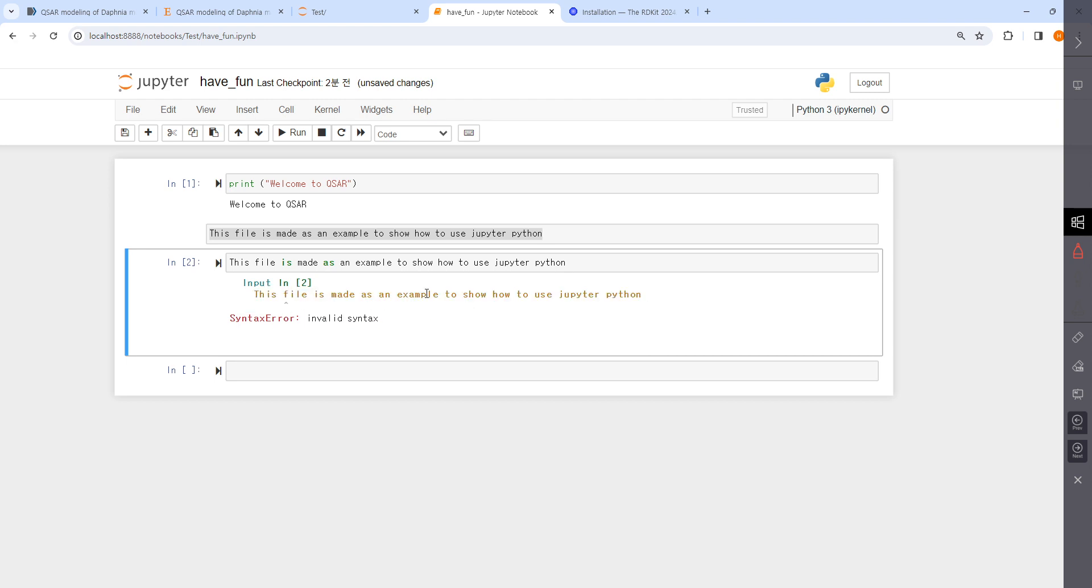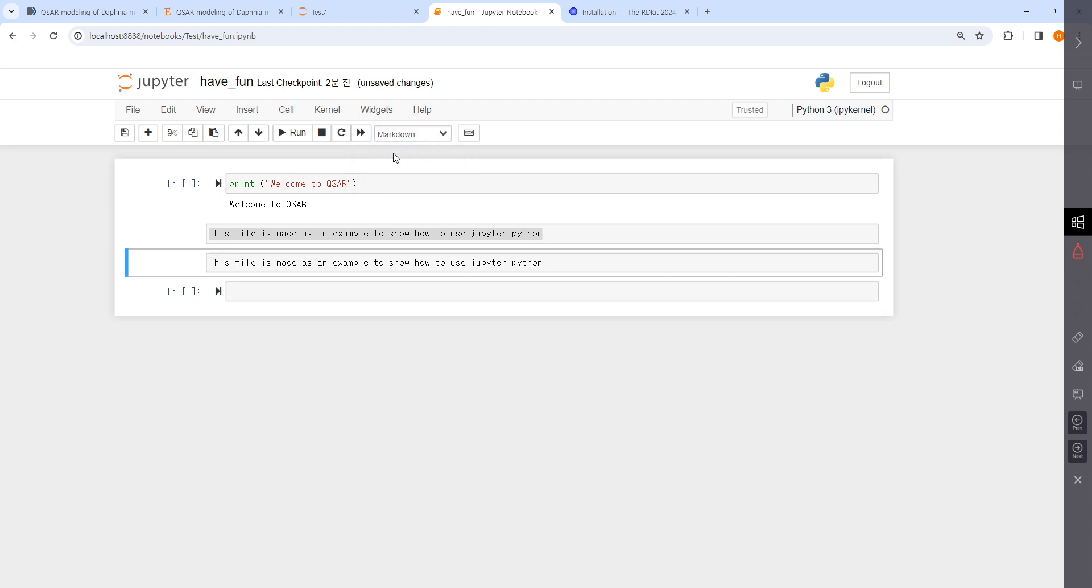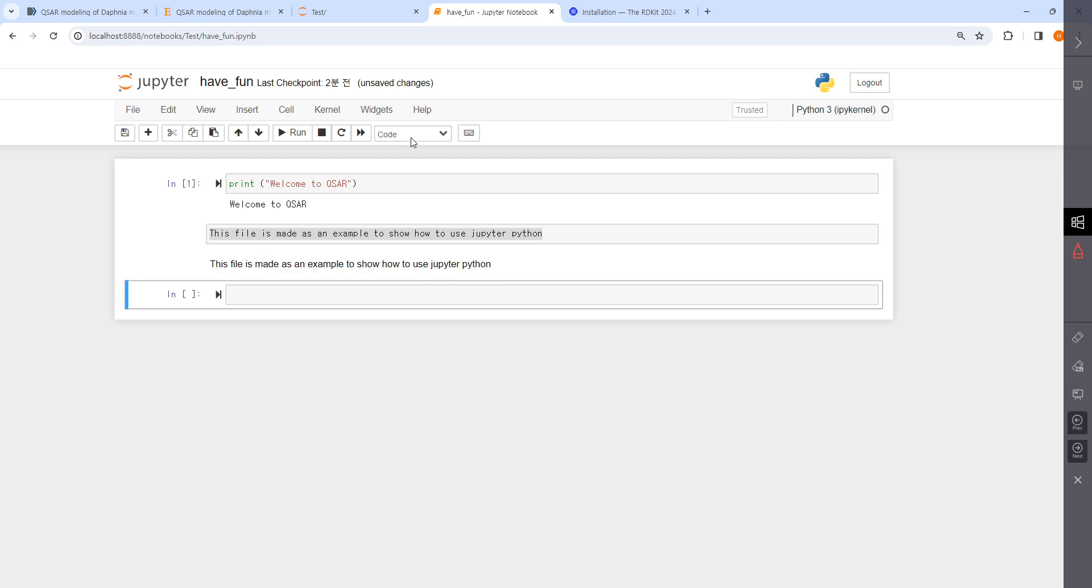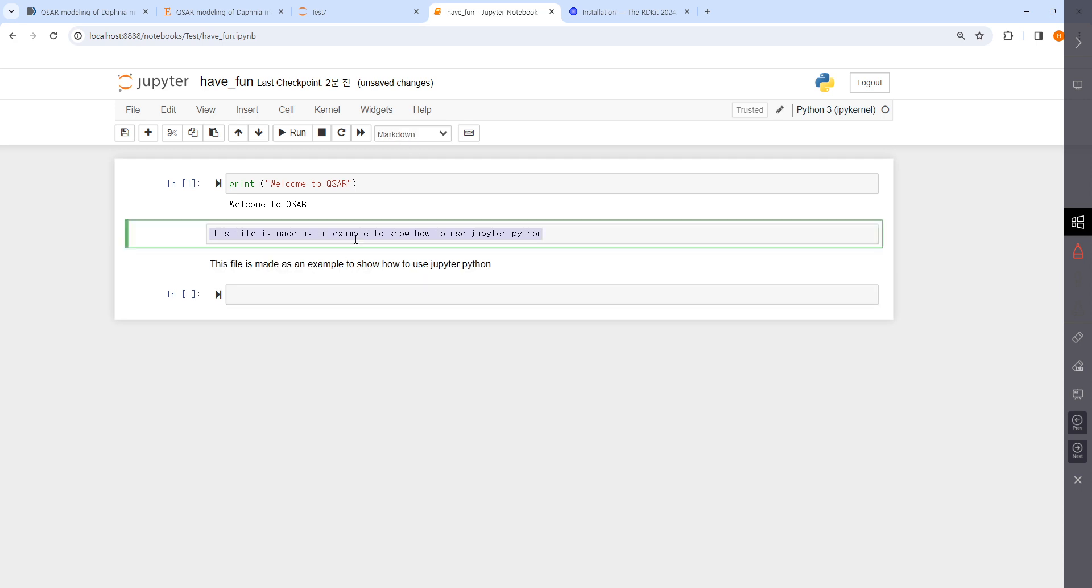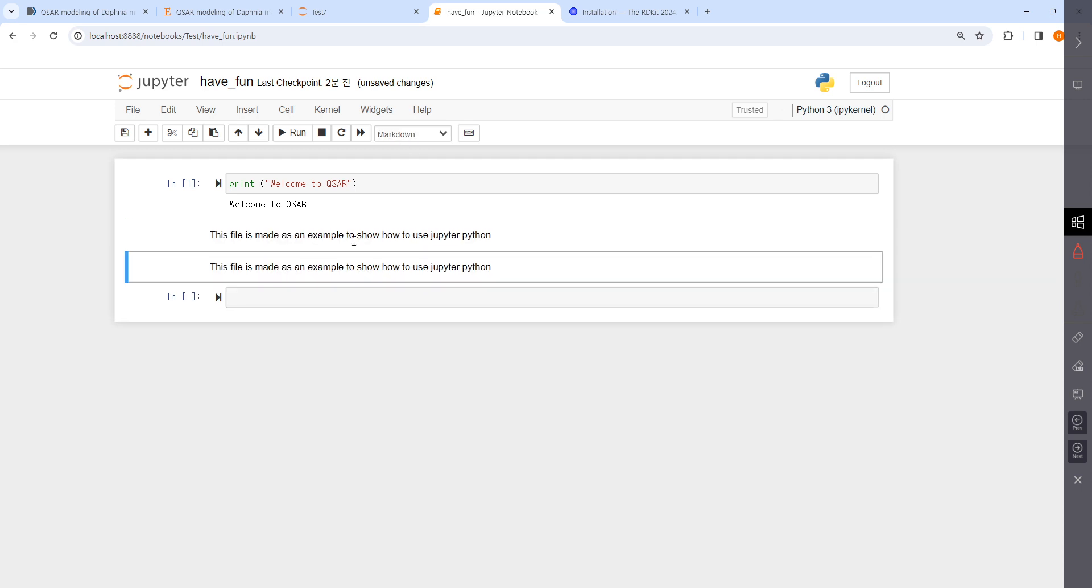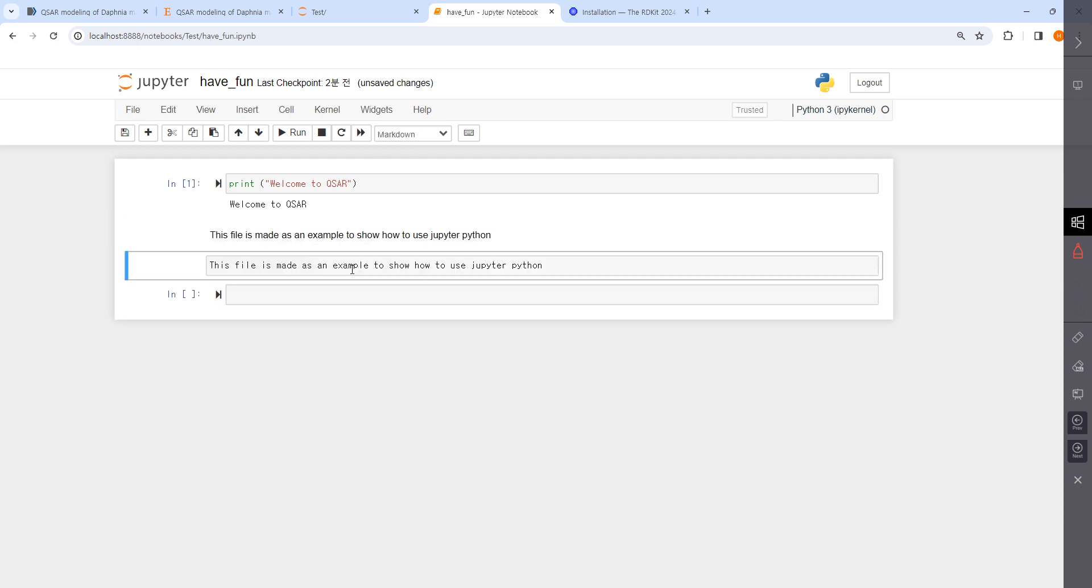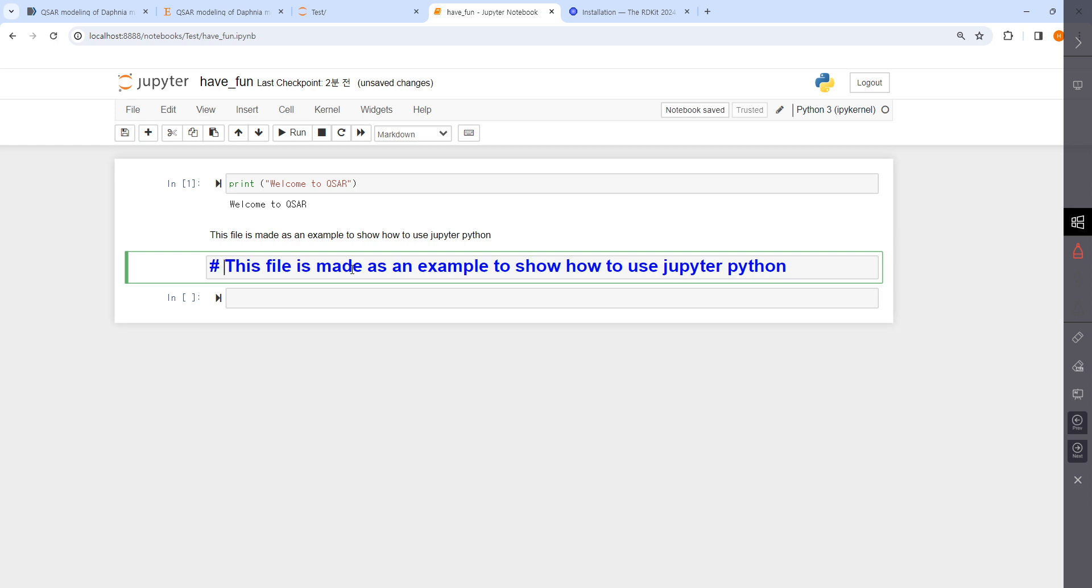This is not a syntax, it's just a sentence, not Python code. That's why it makes an error message. But if this cell is set as markdown, then you'll have no problem.